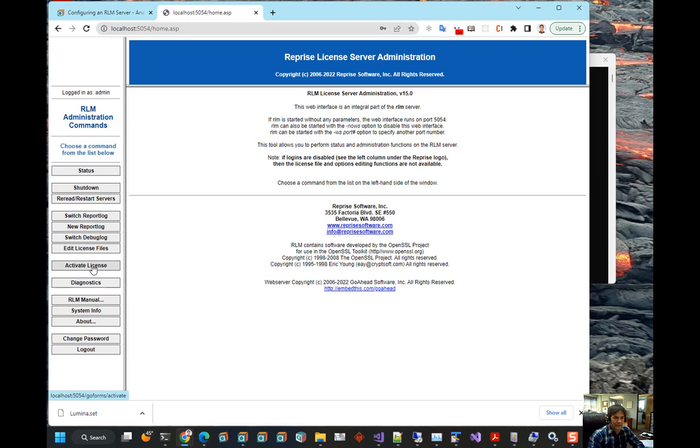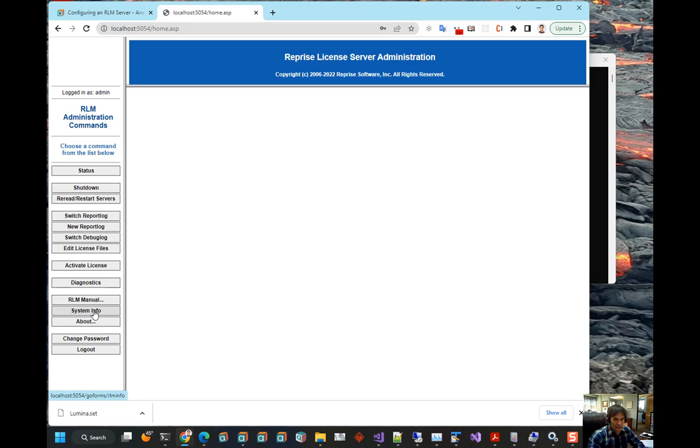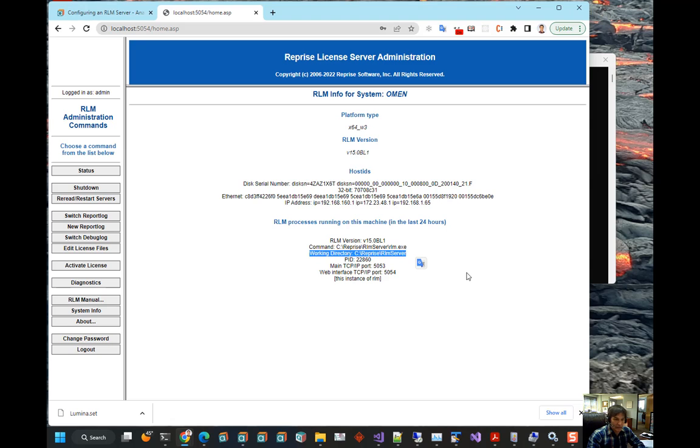And if things worked out right, you should see the activate license button and the diagnostics button. And one other thing you should check is click on system info. And you should make sure that it says working directory. Make sure that's not the windows system 32. And if you see all that stuff, then your rlm is installed.